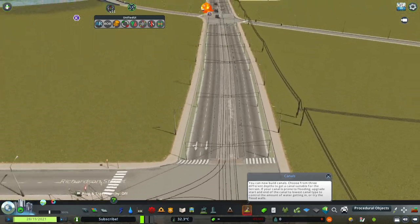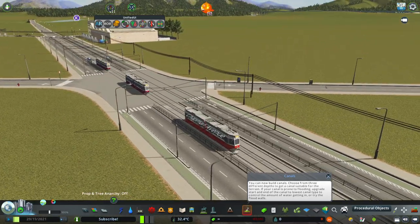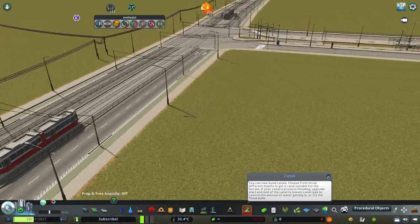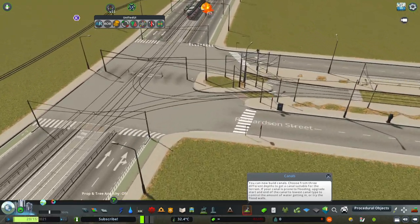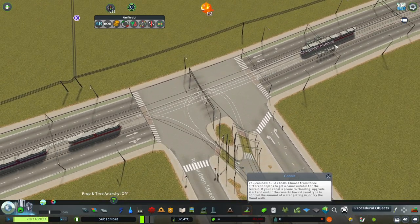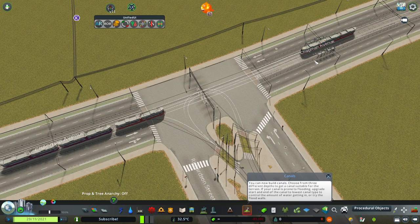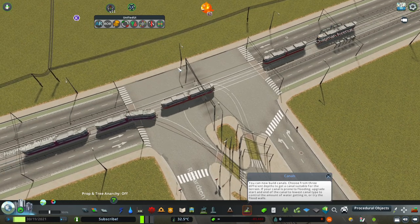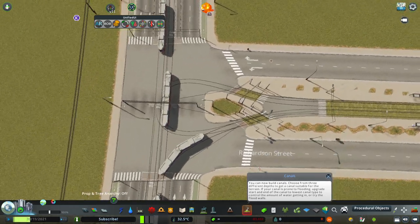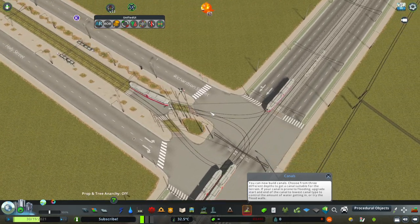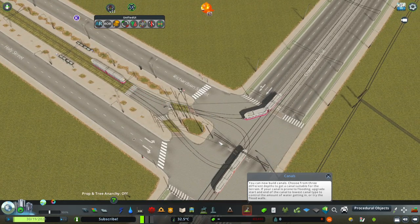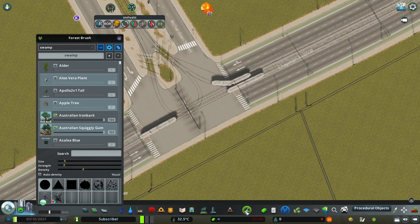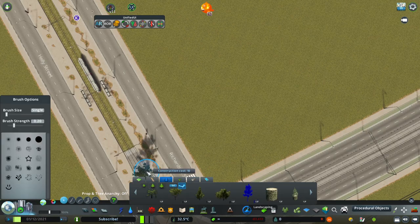Now the trams are coming — yes they are. Also try putting stops behind intersections so when trams stop you don't clog up the intersection. And now it works!